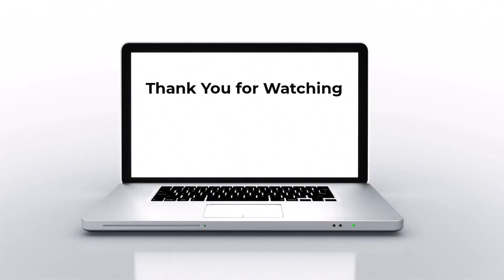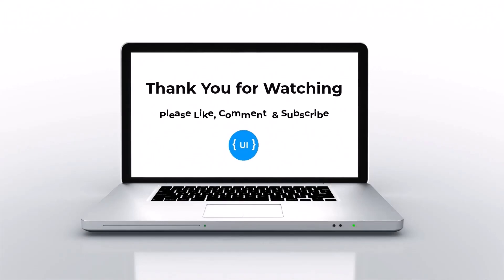That's all for today. Please like this video, subscribe to my channel and support me. I'll be back with another concept soon. Thank you. Bye.